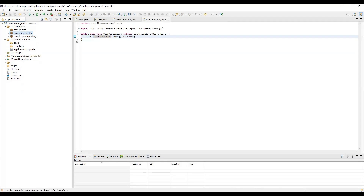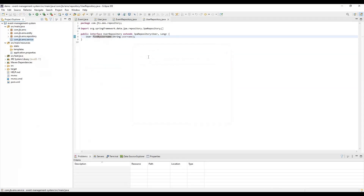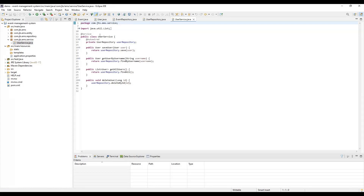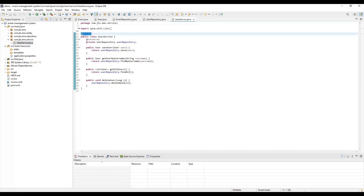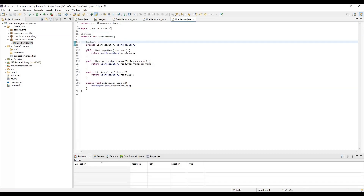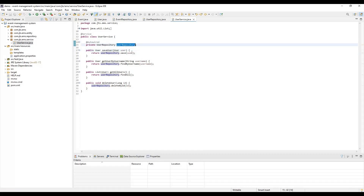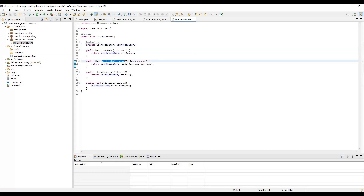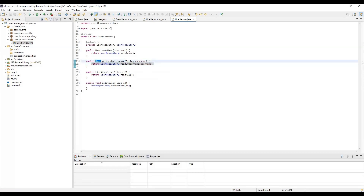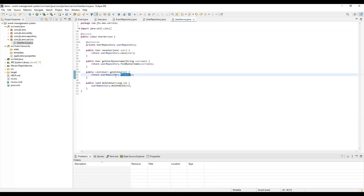After that, we need to create the service layer. We annotate the class with the @Service annotation and use the UserRepository. The service has methods for saving a user to the database, finding a user by username using findByUsername, getting all users using the default findAll method from JpaRepository, and deleting a user. Similarly, the EventService has methods for get all events, create event, get event by ID, update event - where we fetch the event by ID, set updated information, and save it back - and delete event.